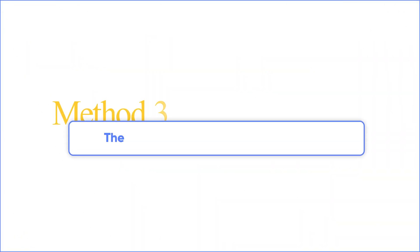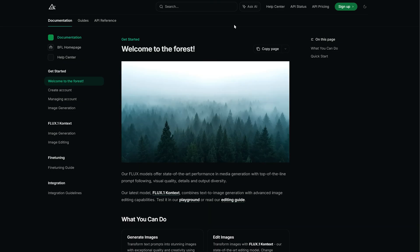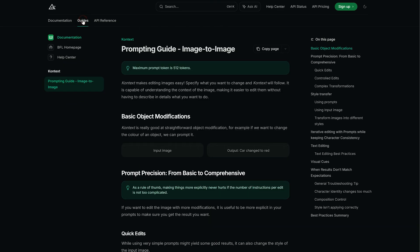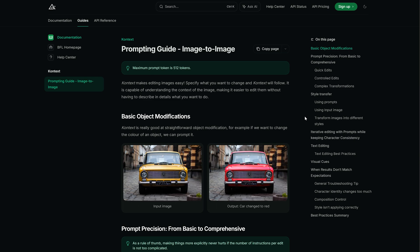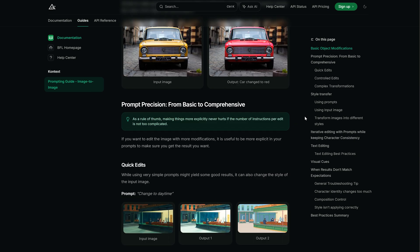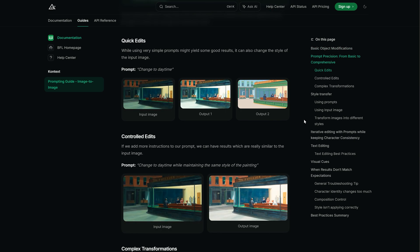Method three: the prompting guide you need to know. There is one more thing I want to share with you. Through the guides column of the Black Forest official website, you can see this prompting guide. You can pay attention to it.